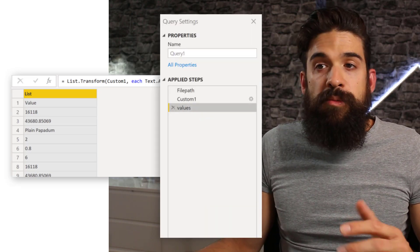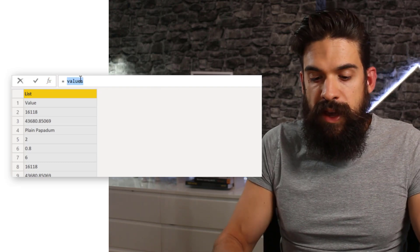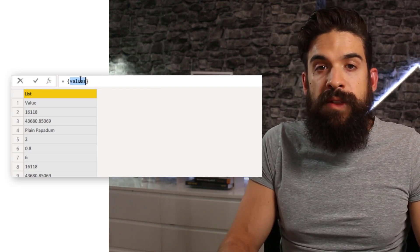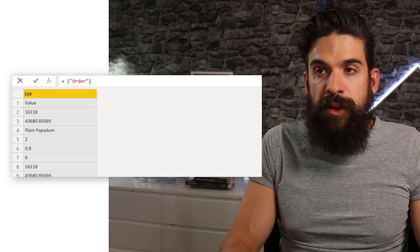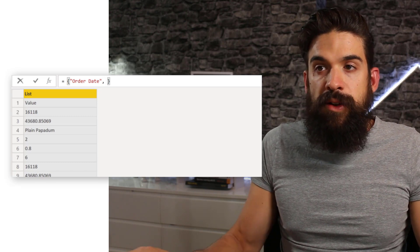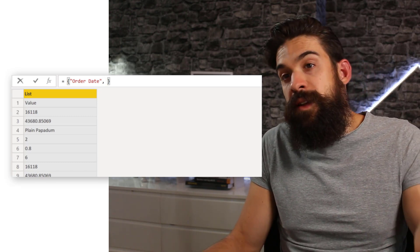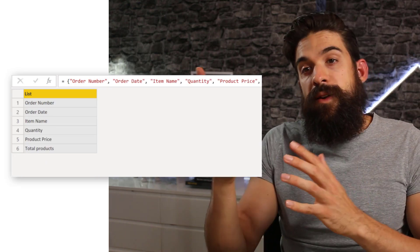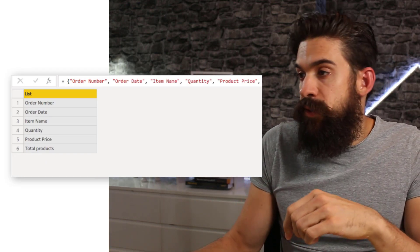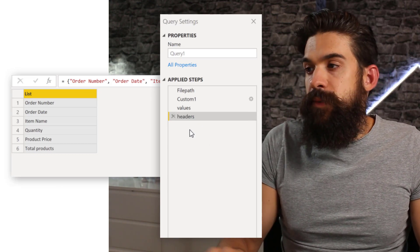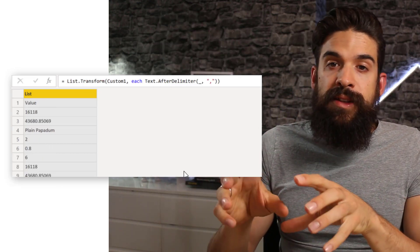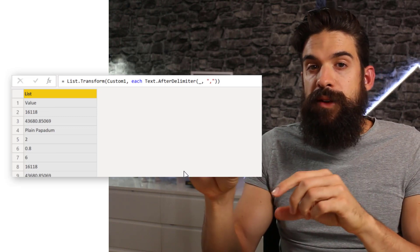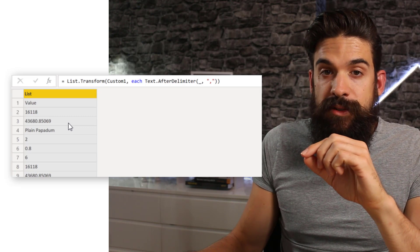Let's rename this step then to values. And now I'm going to create another step where I just create a list with all of the headers. So here you can just type in order date and then list all of them. Now I have already done it. So let's copy that over. And you see, we have here now a list with all of the headers. So let's rename this step then to headers.